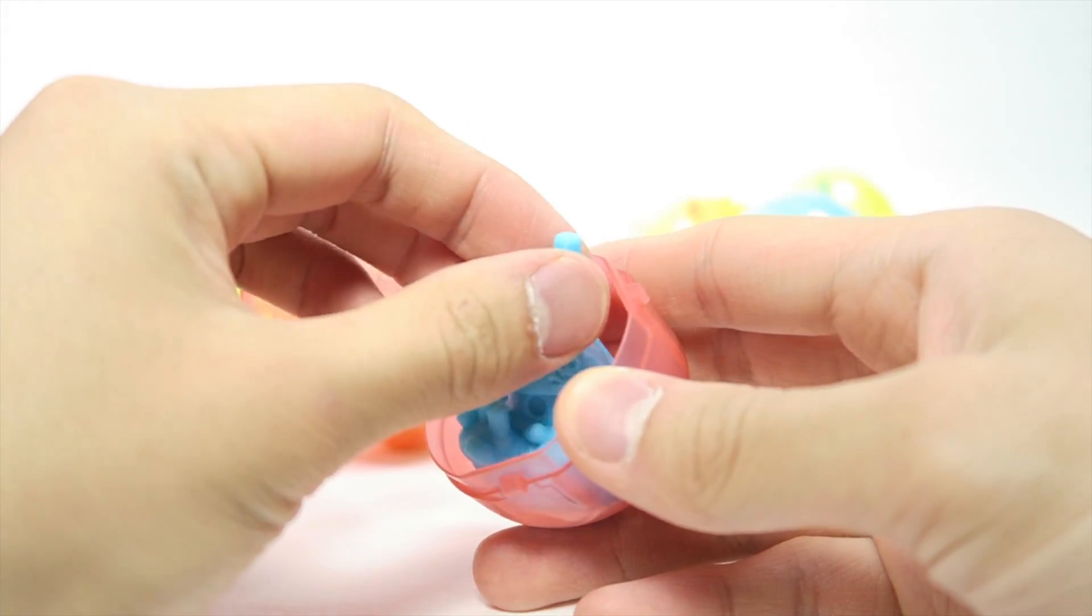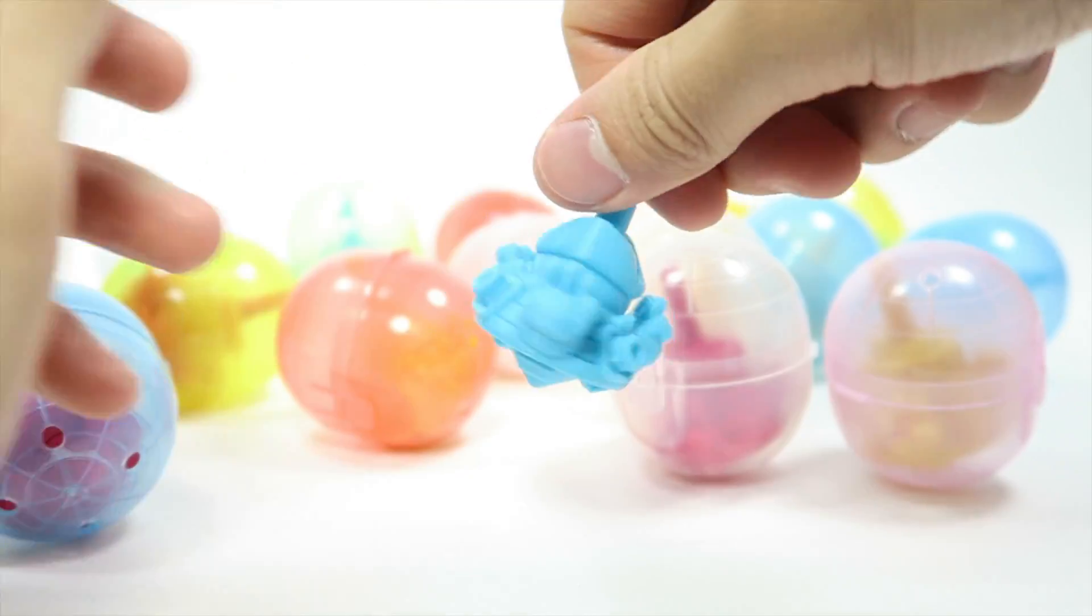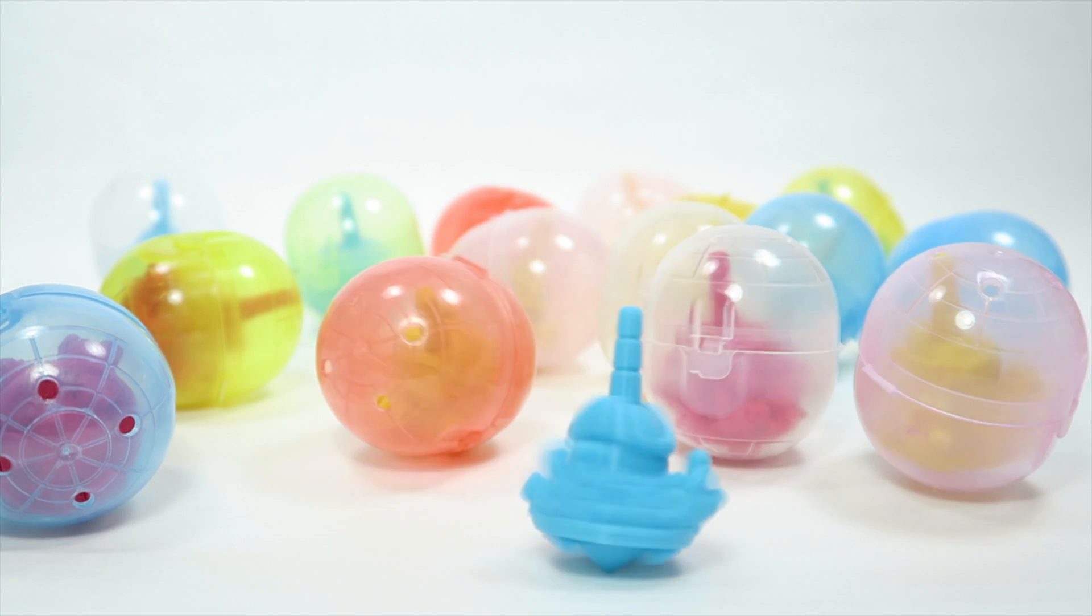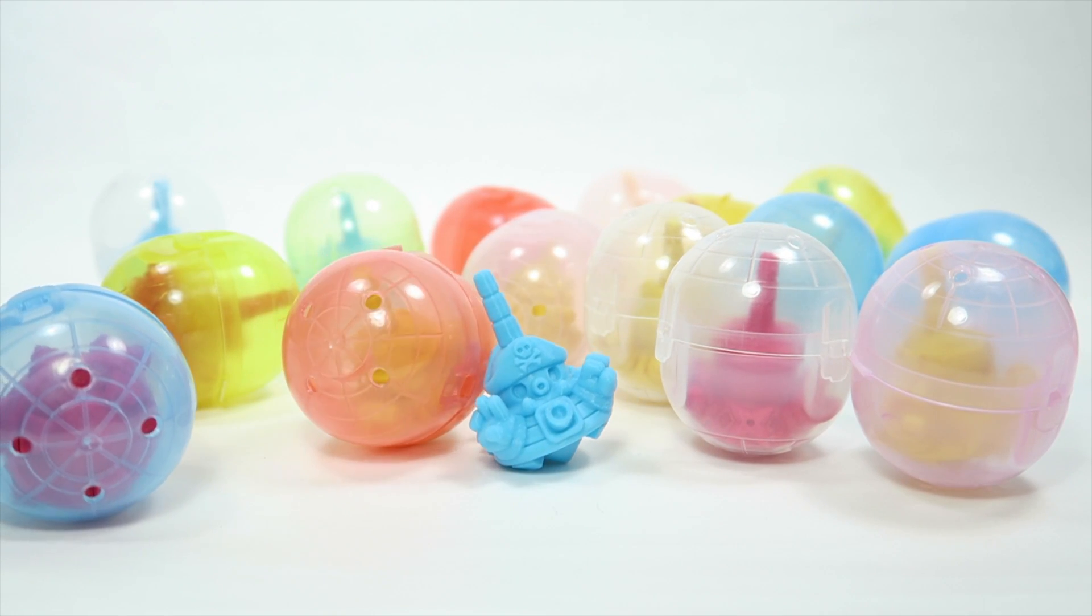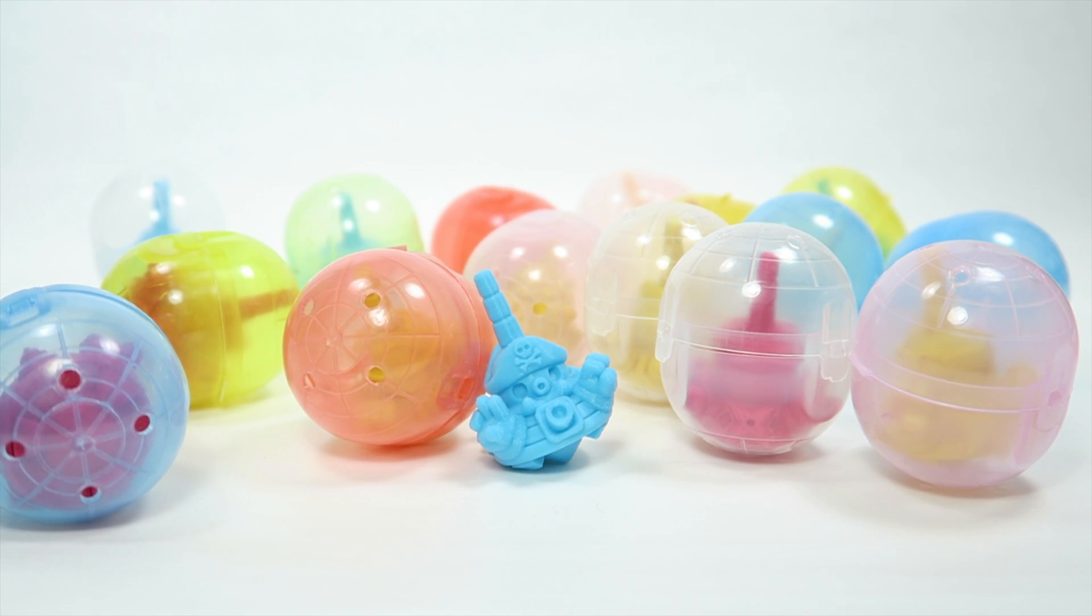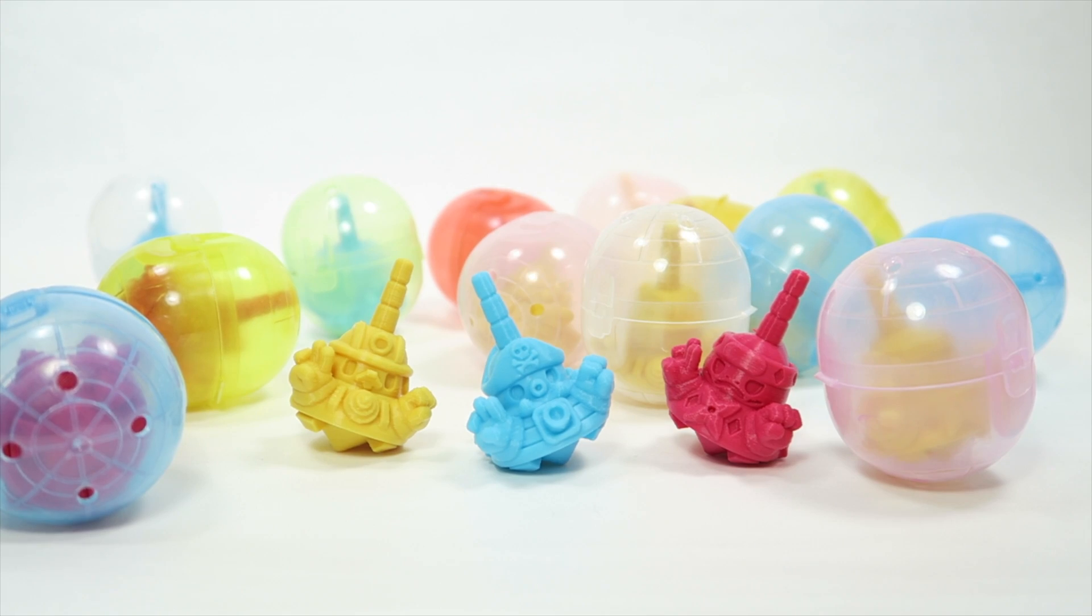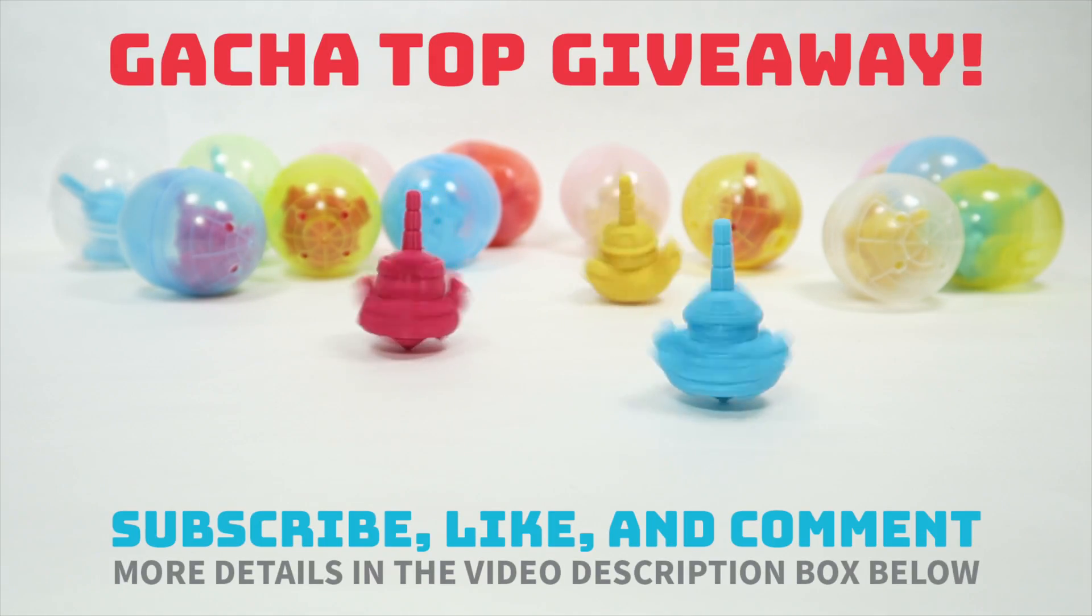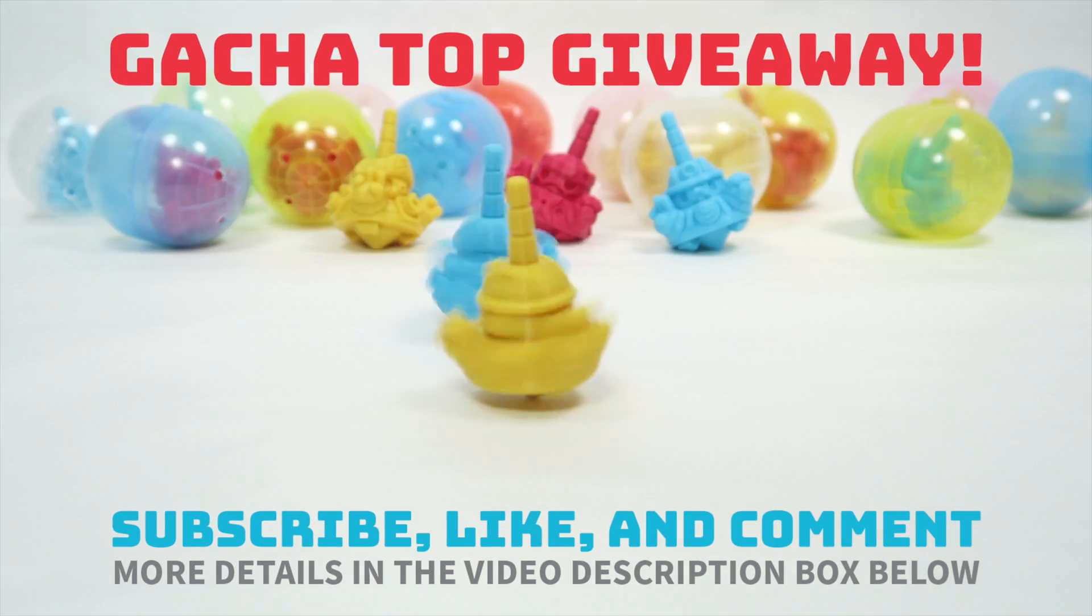These new tops are packaged randomly in Gachapon capsules, hence the name Gacha Tops. For those of you who don't know, Gachapon are capsule toys from Japan and they're super fun to collect. Each one is a surprise just waiting to be opened. I'll also be giving away a set of them each month.